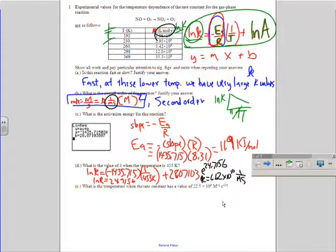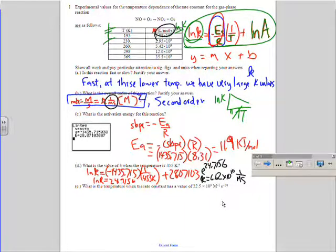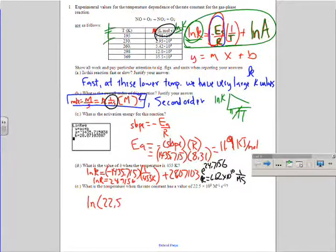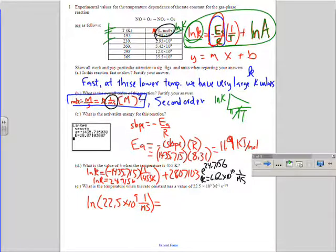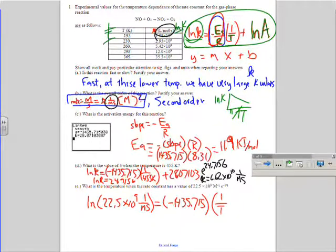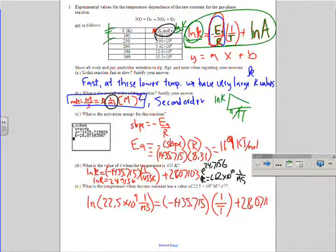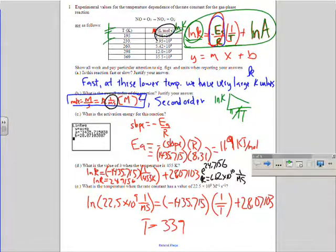Part E: what is the temperature when the rate constant has a value of 22.5 × 10^9 (units: 1/(molarity·seconds))? They're giving us k now. We take ln(22.5 × 10^9) and set it equal to our slope times (1/T) plus our y-intercept, then do the algebra to solve for T. We end up with T = 339 K. That's how problem one looks with justifications and answers.